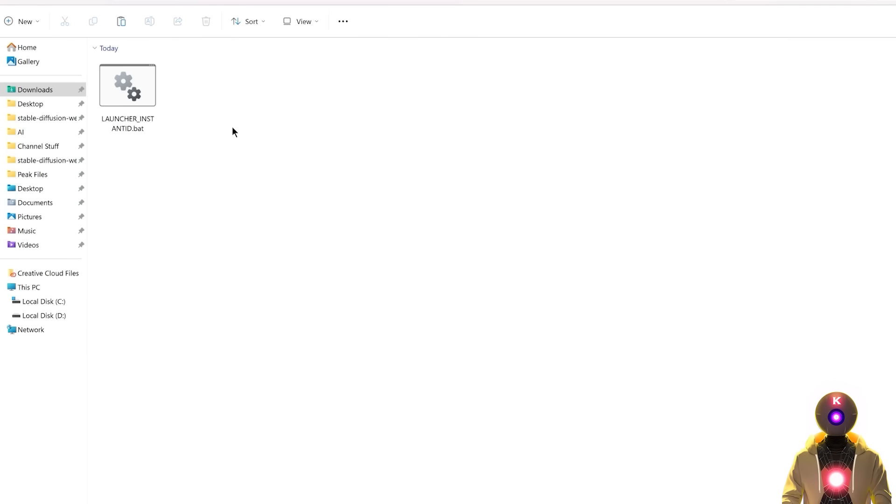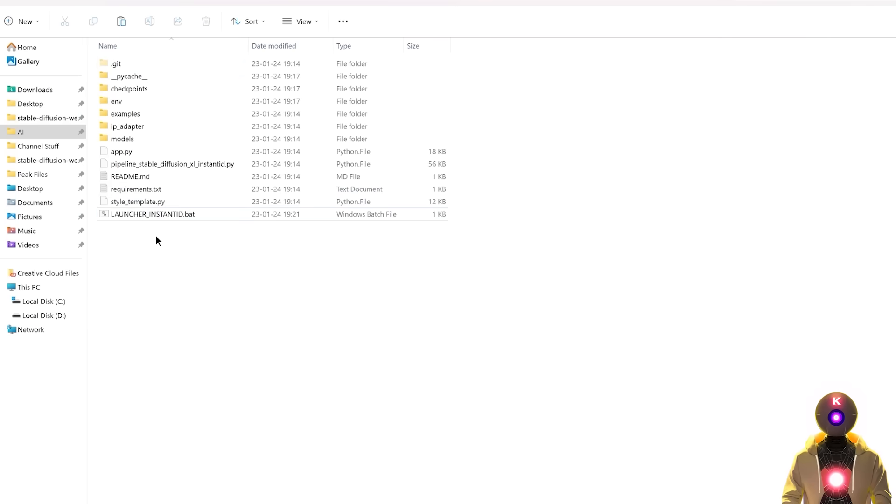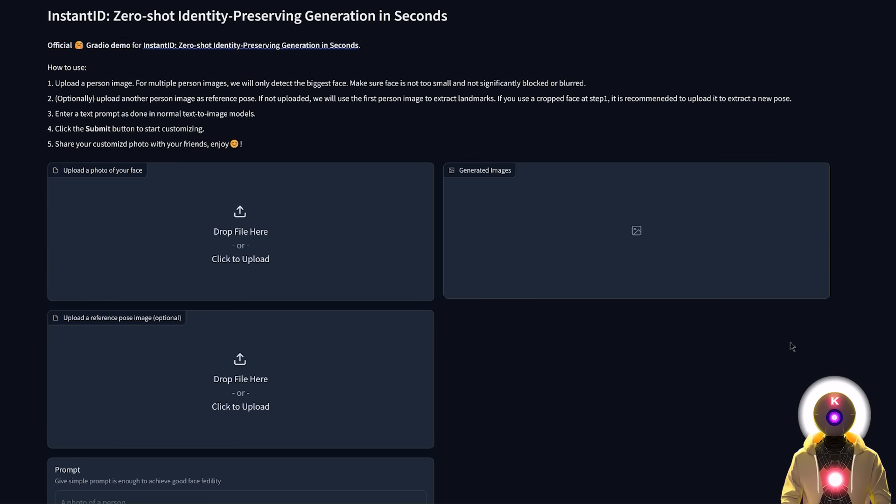Oh and also don't forget to download the quick launcher for Instant ID. Just download this on your computer, then put the file inside the Instant ID folder. This way each time you want to launch Instant ID you can just double click on the launcher, which will then launch the web UI. Simple as that.